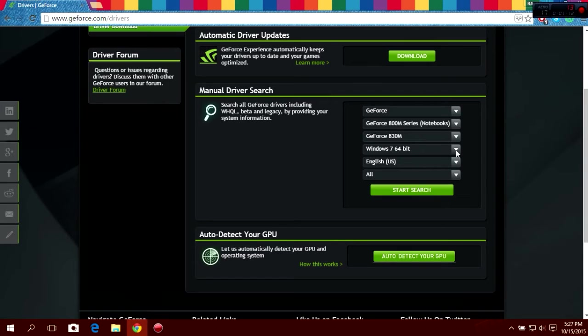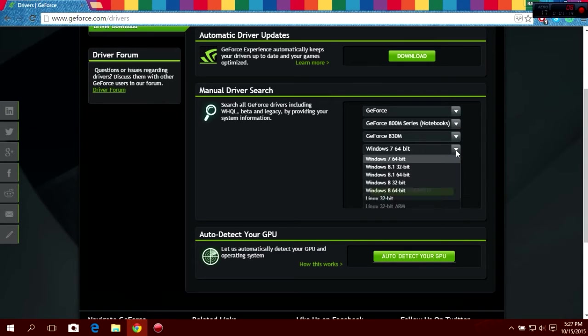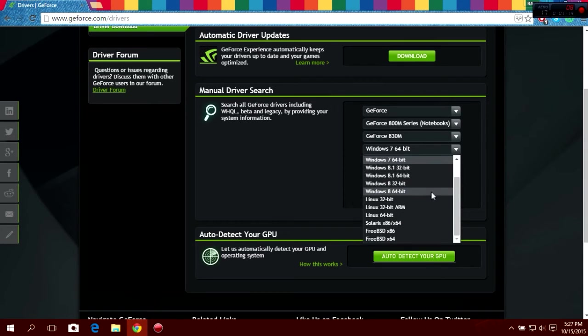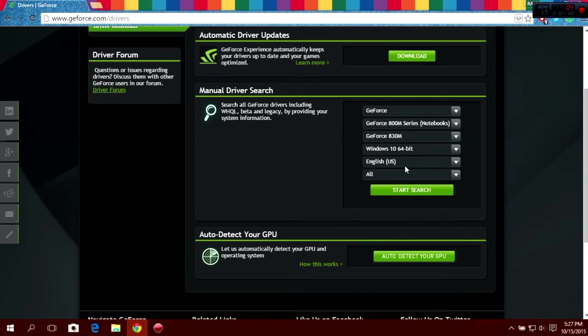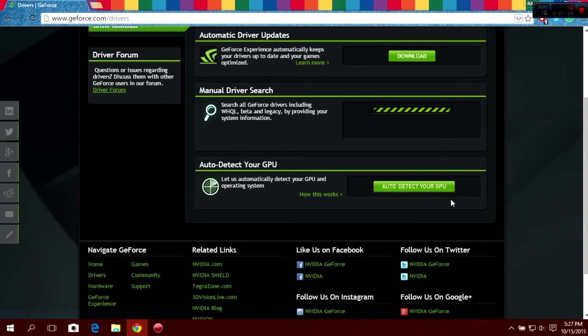And this is the important step. You have to select Windows 10 32-bit or 64-bit according to your system. Now click start search.